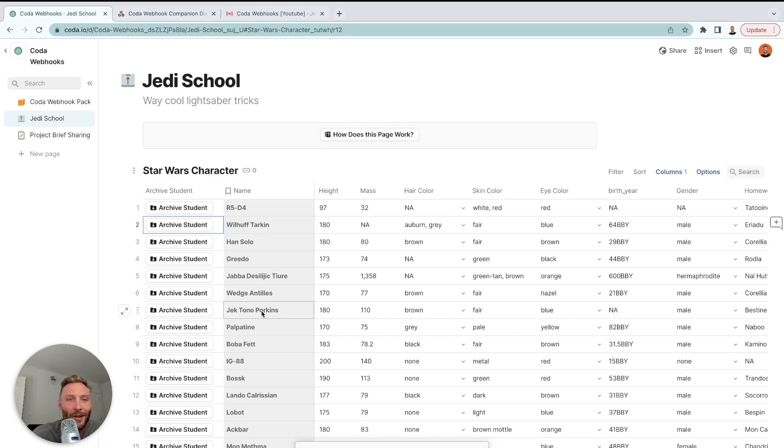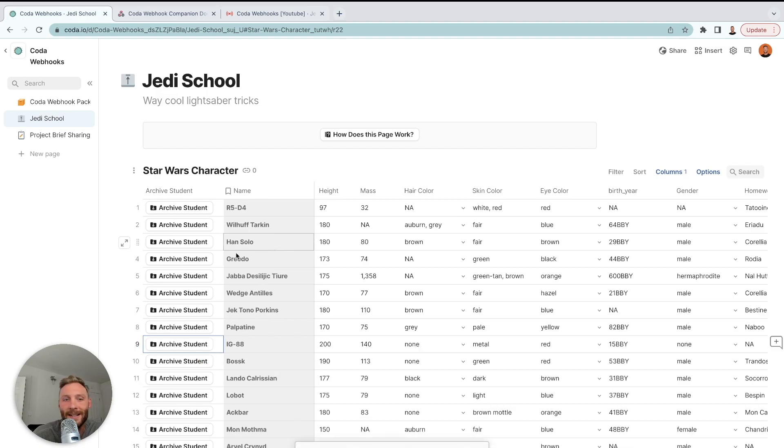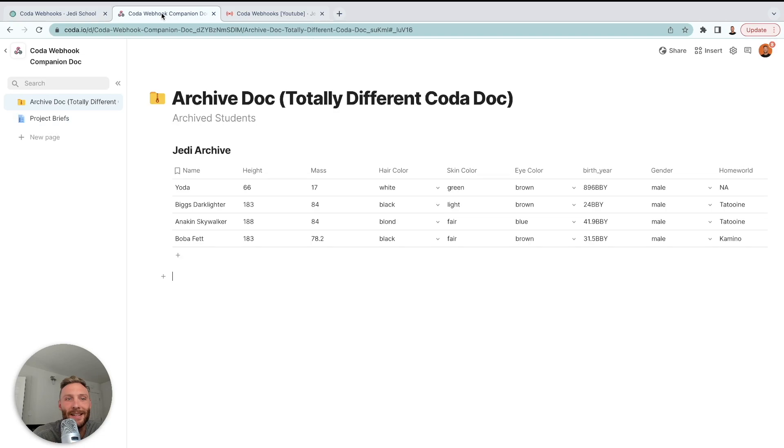I'll do one more to show you that that wasn't there before. Let's do Boba Fett. So we're going to archive Boba Fett. He's now gone from this doc but his data is still safe inside of our webhook pack. So here we go. Let's build this together.